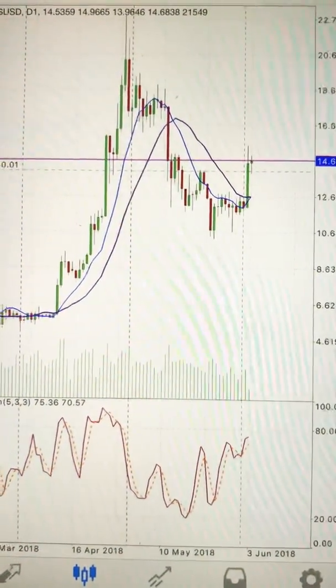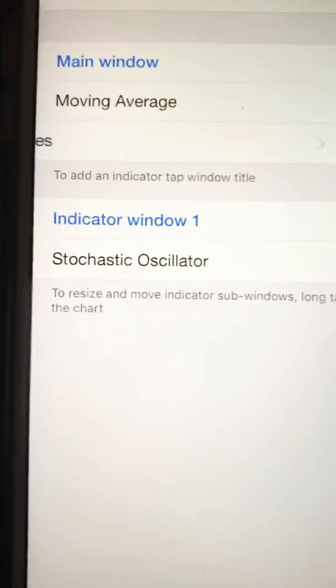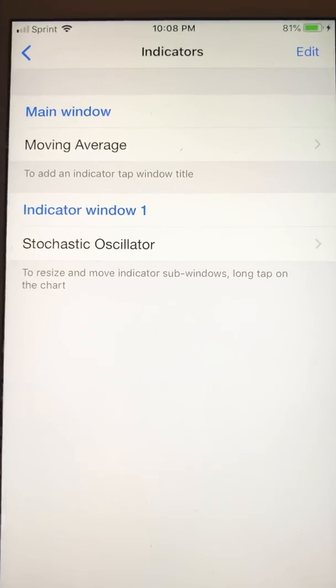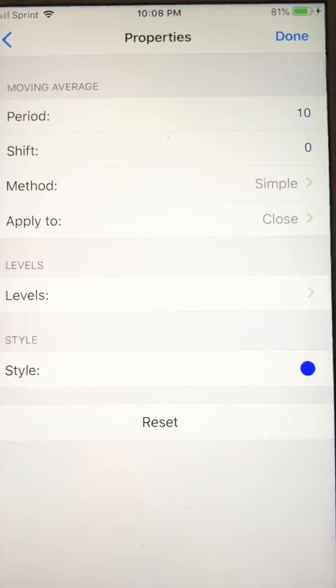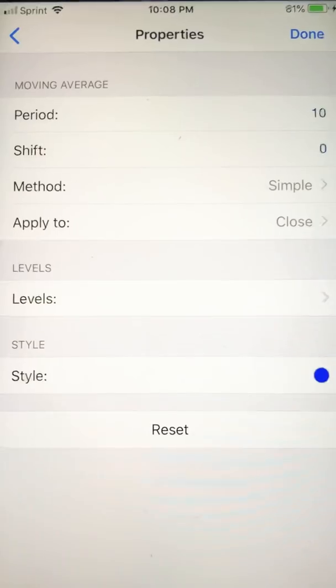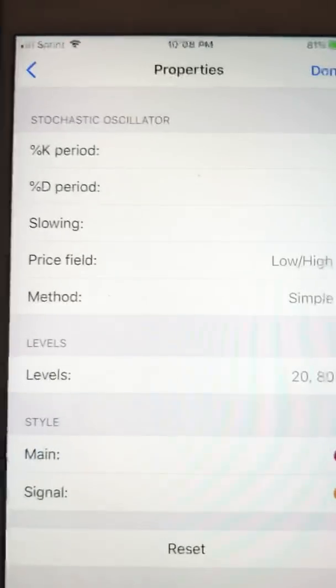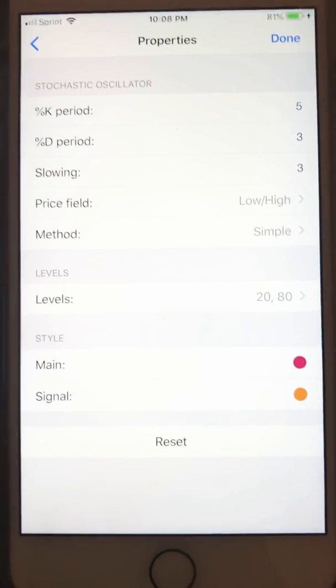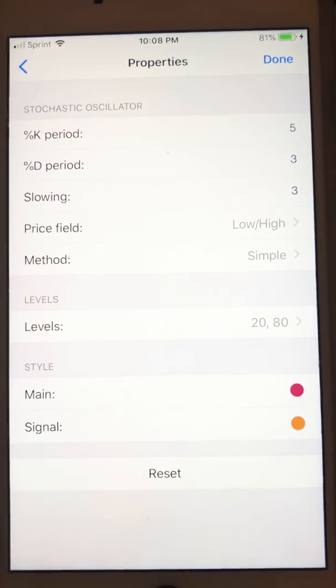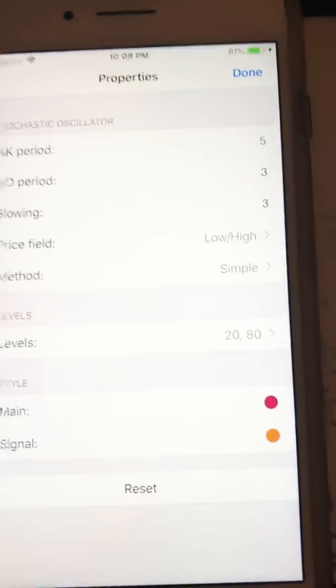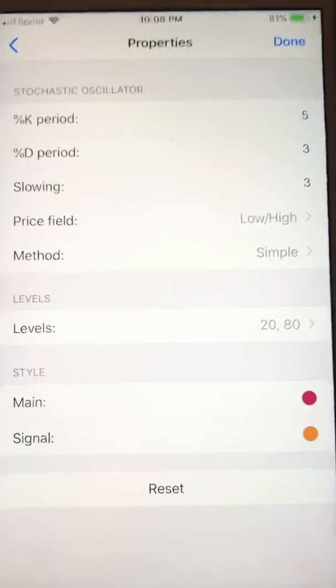The stochastic — clicking here — is the 10, the 10 simple moving average, shift is zero, method is simple, apply to close. It's pretty much the same. The 10 SMA for me is all default. You can see the percentage K here is 5, the percentage D period slowing, price field is low and high, method is simple, levels 20 and 80 — 80 is overbought, 20 is oversold.